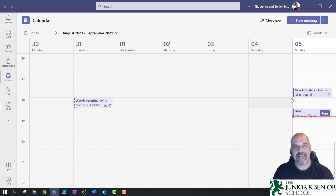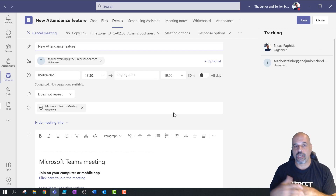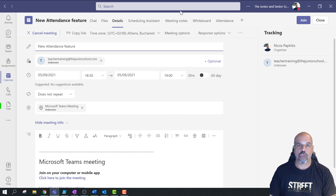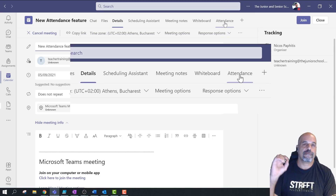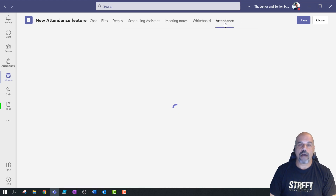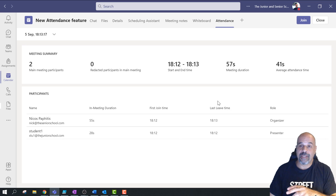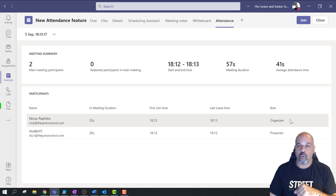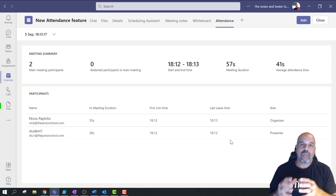I've got two meeting schedules here. I'm going to double click on this one to open up the meeting details. At the top you can see meeting notes, whiteboard, and now a new one called attendance — a fantastic little feature. After a meeting, if you've scheduled a meeting for your team or class, it will record the start time, the end time, the duration of that meeting, and it also gives you a list of everyone who attended, with the organizer at the top and all attendees at the bottom.